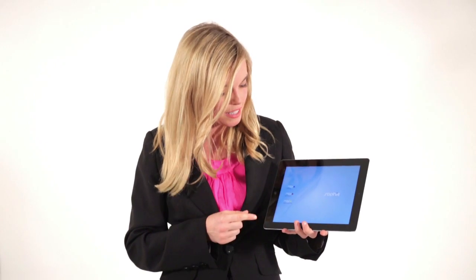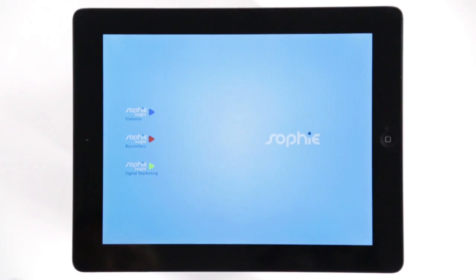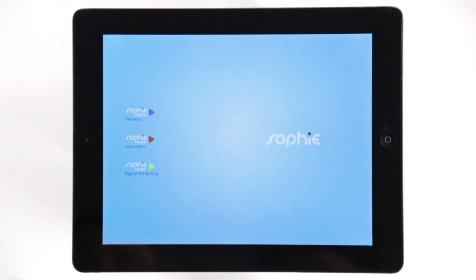SOPHIE allows you to create insights or visual knowledge maps of the specific information you are interested in. The free SOPHIE app allows you to configure and track up to six insights at any point, which are stored on the saved insights screen.